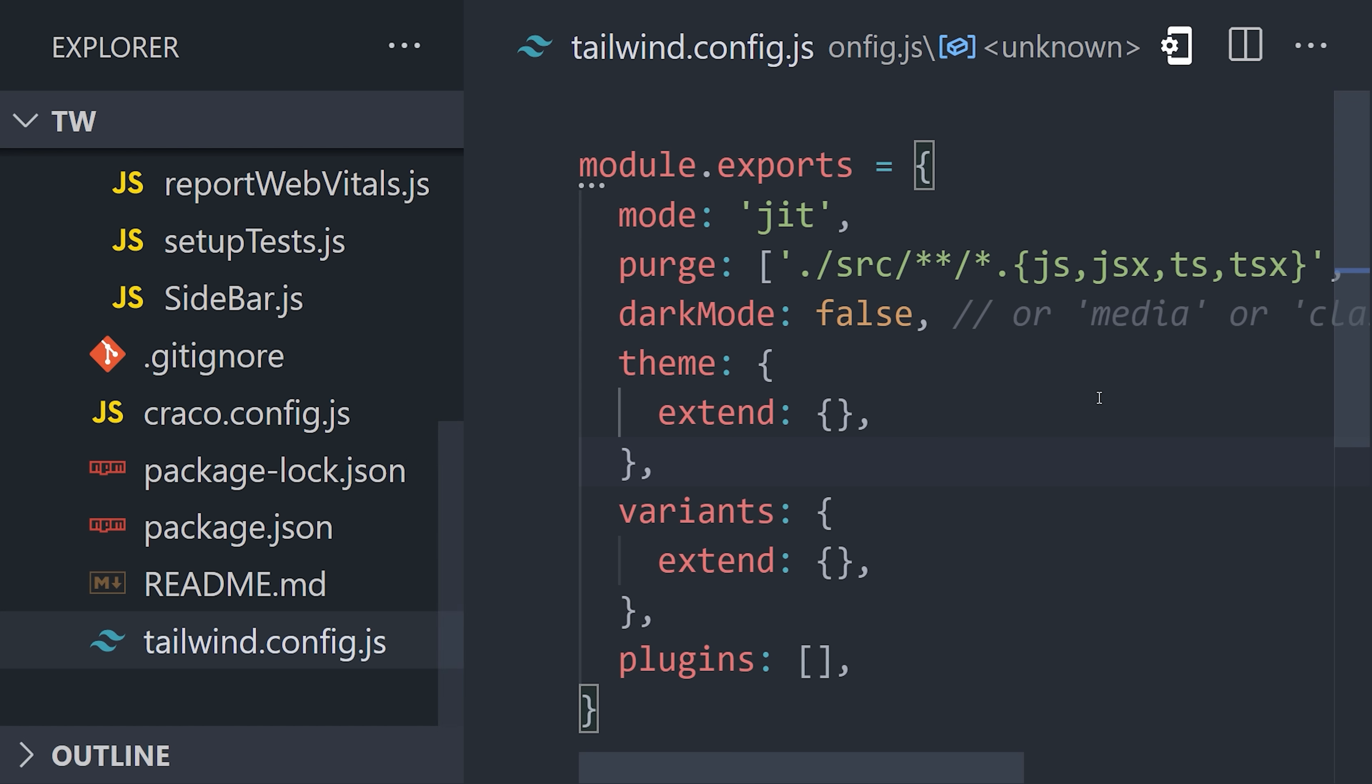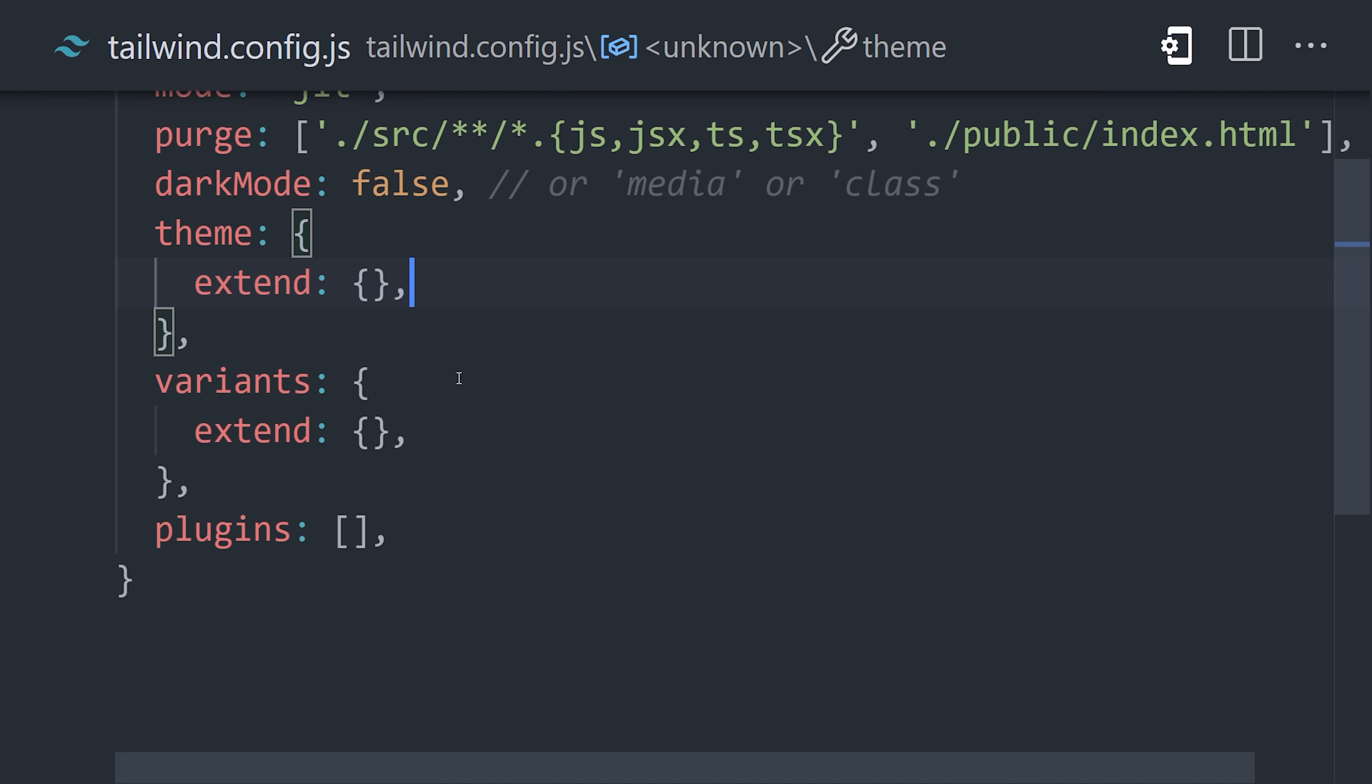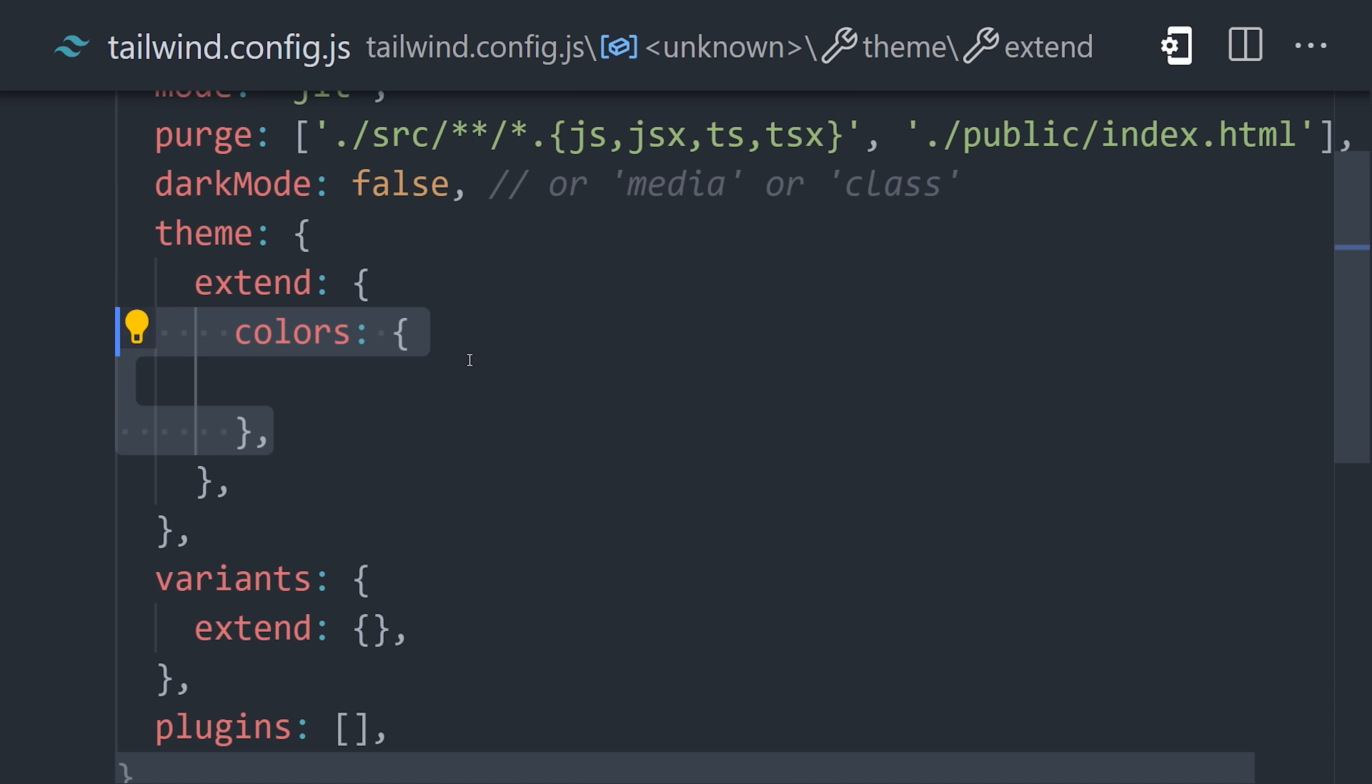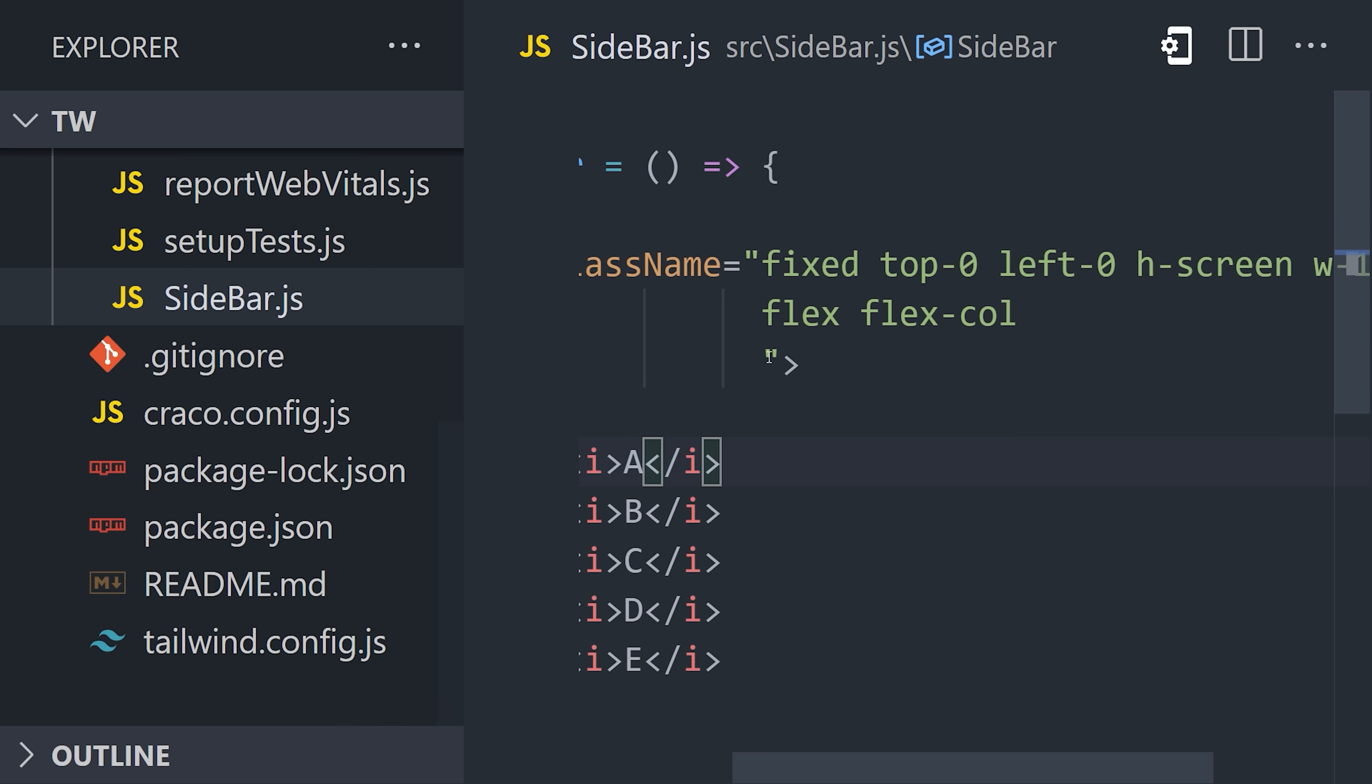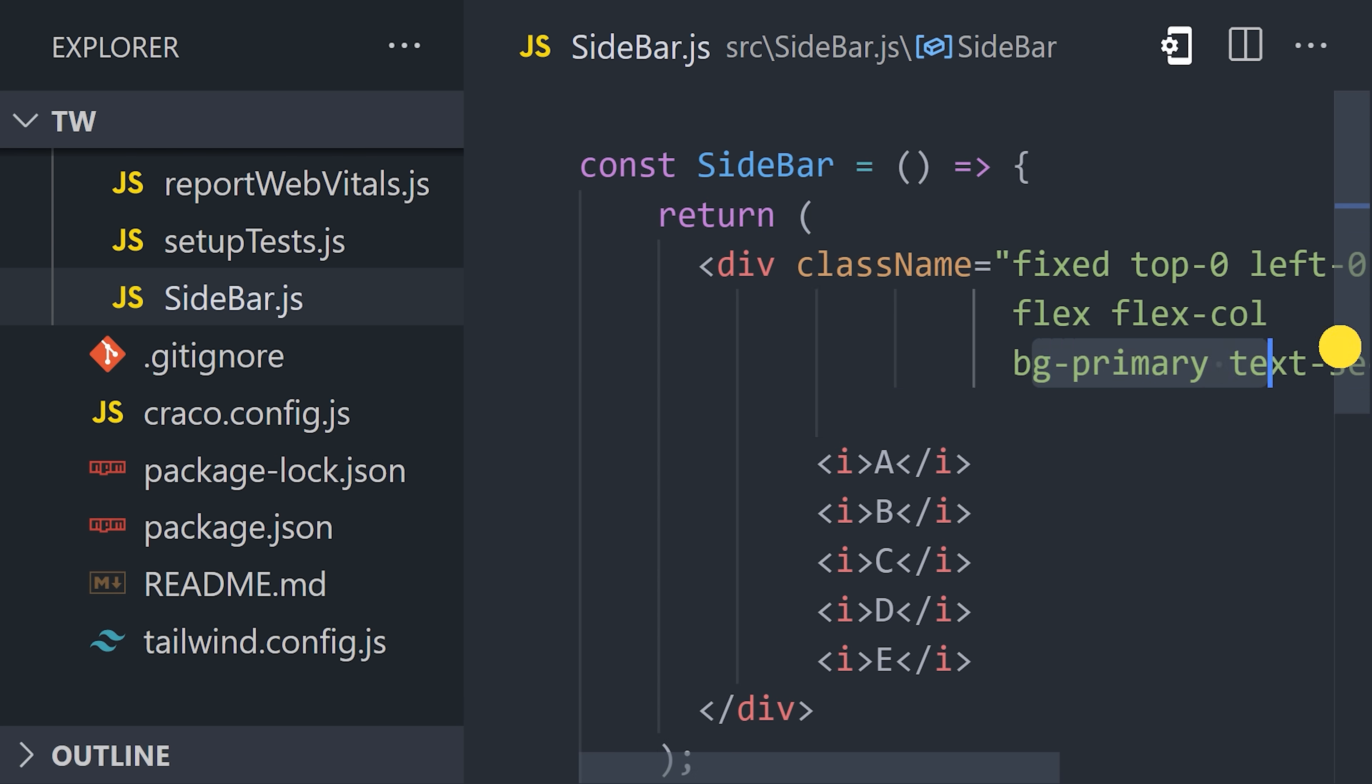Open up the Tailwind config file and find the theme object inside of it. One thing we might want to do is extend the theme with our own custom color types like primary and secondary. By doing that, Tailwind will give us our own unique set of utility classes based on these colors. For example, we could replace our other colors with bg-primary or text-secondary.